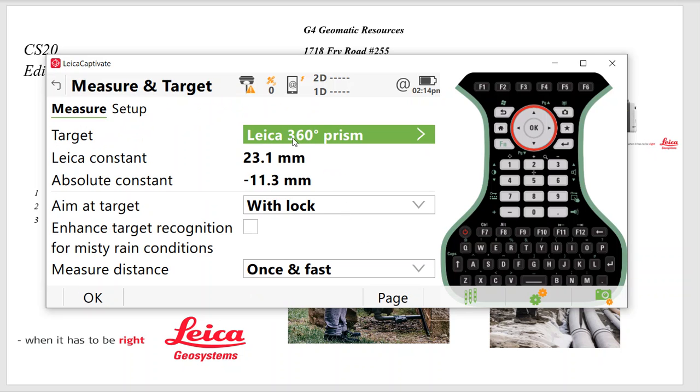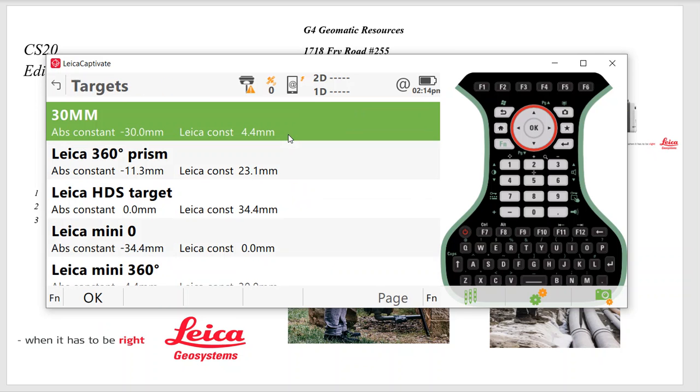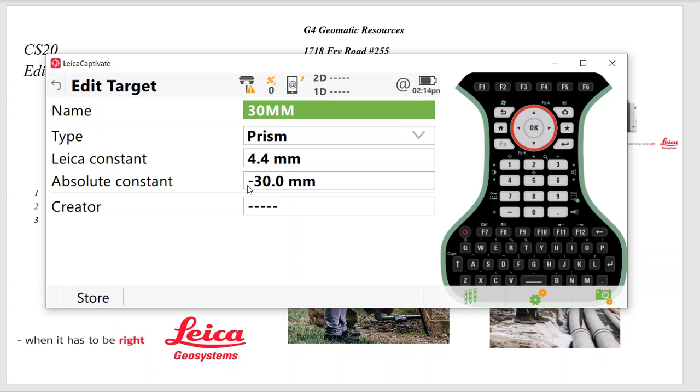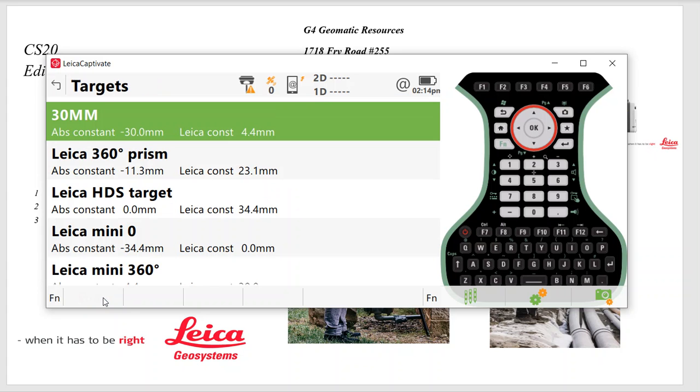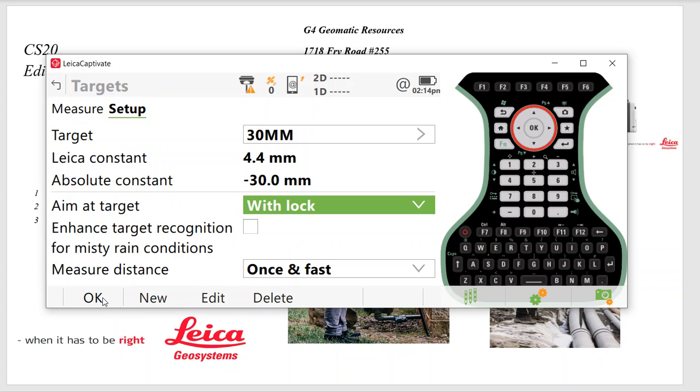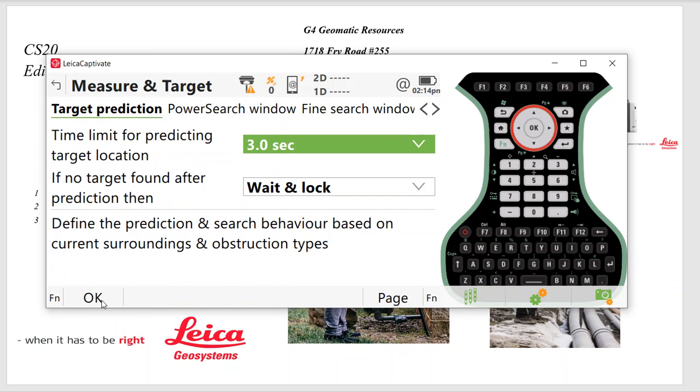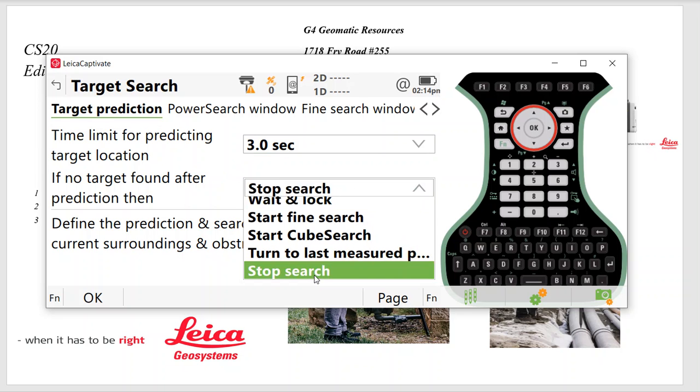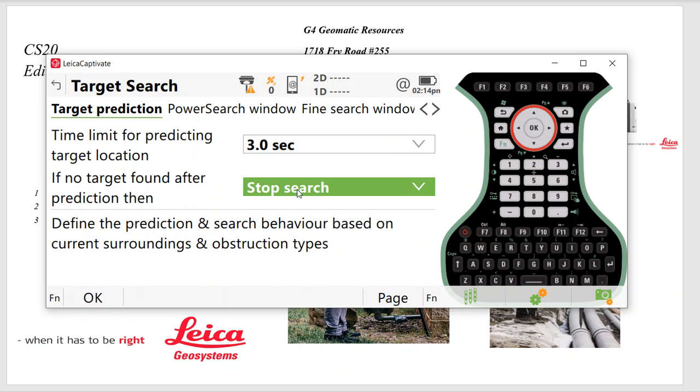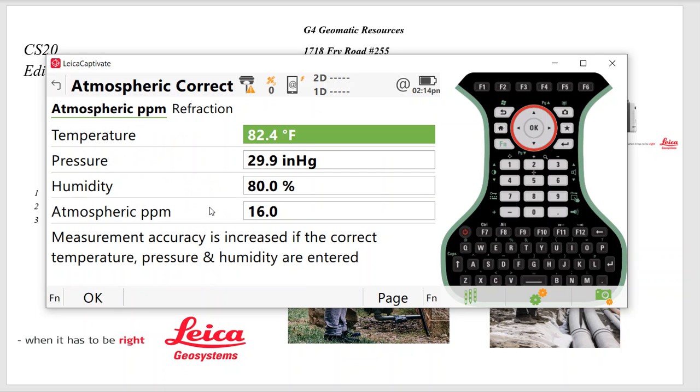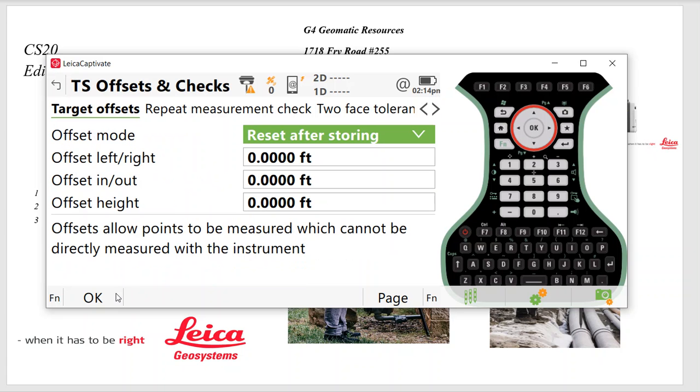So I'm running a robot. I'll select 360 for Measure. That's my foresight. Setup is your backsight. I got 30 mil. So if I was going to backsight at 360, I can click on there, I hit New and create a 30 mil and put a negative 30 mil absolute constant if I have a 30 mil backsight. So you can customize that. And I'll just do Once and Fast. I will do three seconds. A lot of times I'll say Stop Search. So the TS-16, you could have a Cube Search, but in heavy trees, Stop Search might be an easier option.